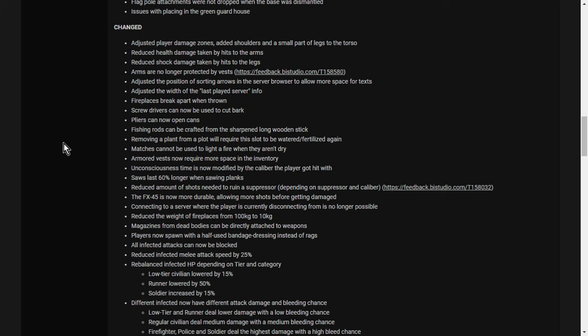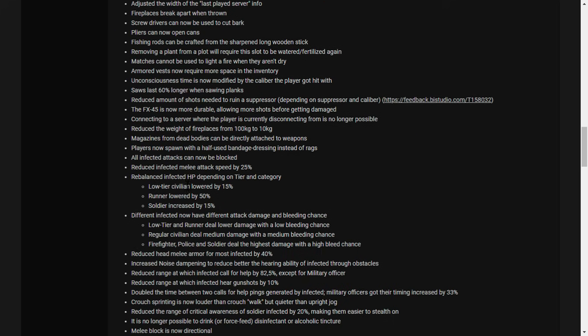Unconsciousness time is now modified by the caliber the player got hit with. So get hit with a bigger caliber bullet, you're going to go unconscious for longer, I guess. Reduce the amount of shots needed to ruin a suppressor, depending on the suppressor and the caliber. The FX-45 pistol is now more durable, allowing more shots before getting damaged. Reduce the weight of fireplace from 100 kilograms, that is heavy, to 10. Magazines from dead bodies can be directly attached to weapons. Players now spawn with half-used bandage dressings instead of rags. All infected attacks can now be blocked. Reduced infected melee attack speed by 25%.